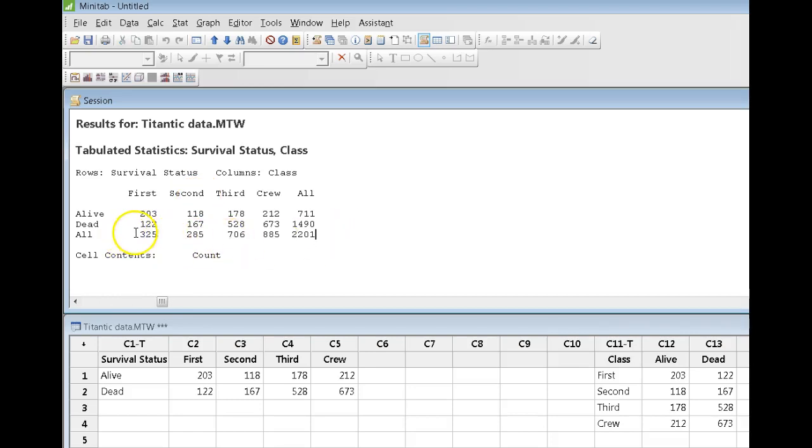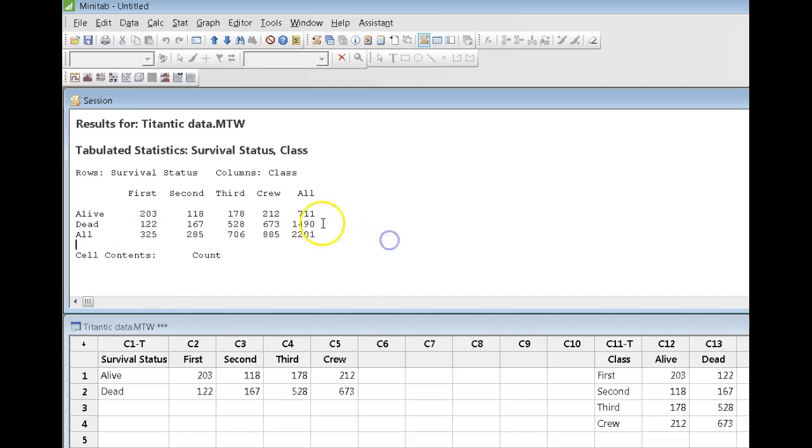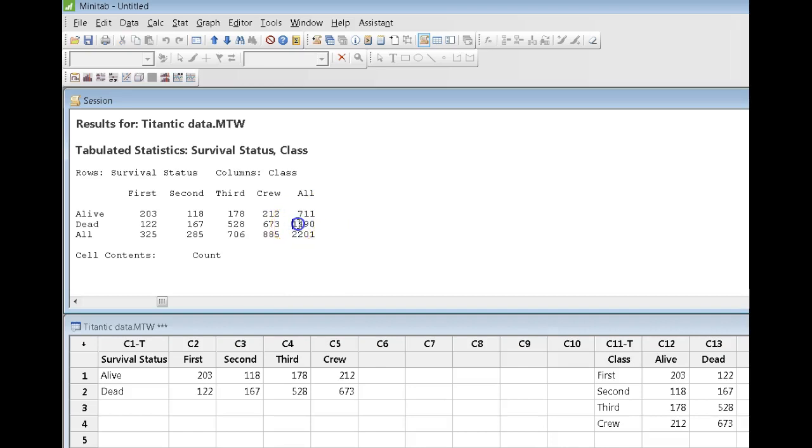So, we get the totals coming down each one of the columns, but we also get the totals coming across the rows. So, 711 is the total number of passengers who survived. 1490 is the total number who died. OK, that's great. So, that's the count.